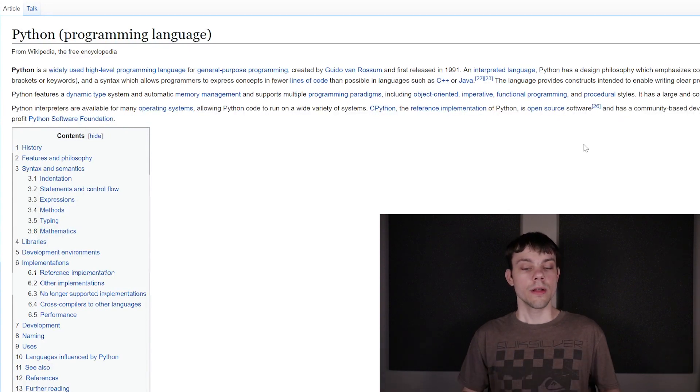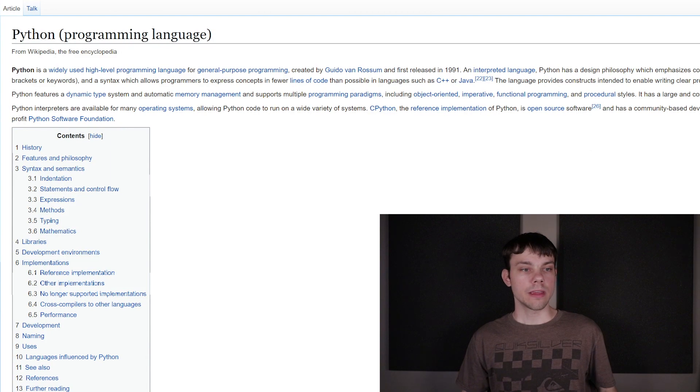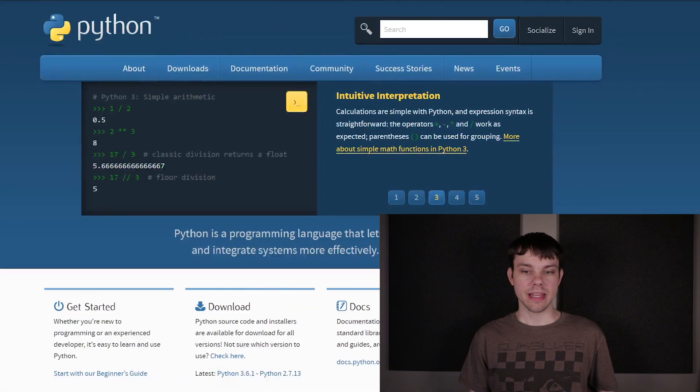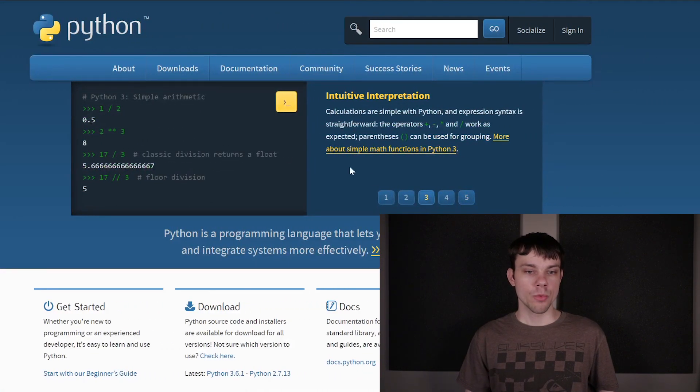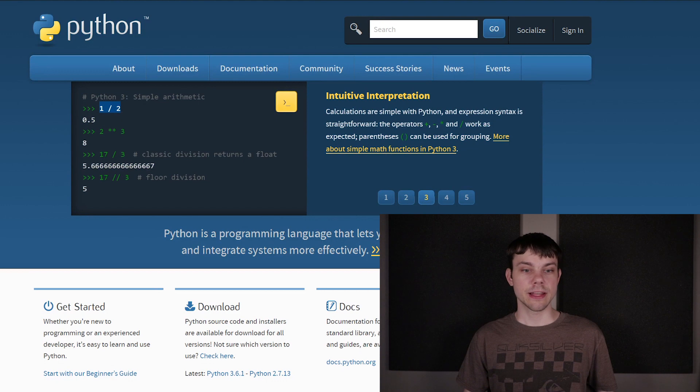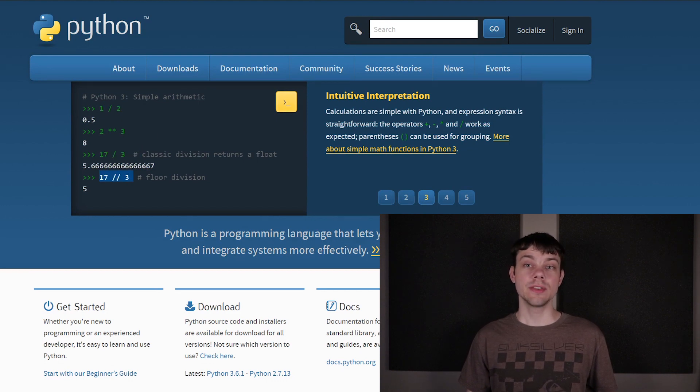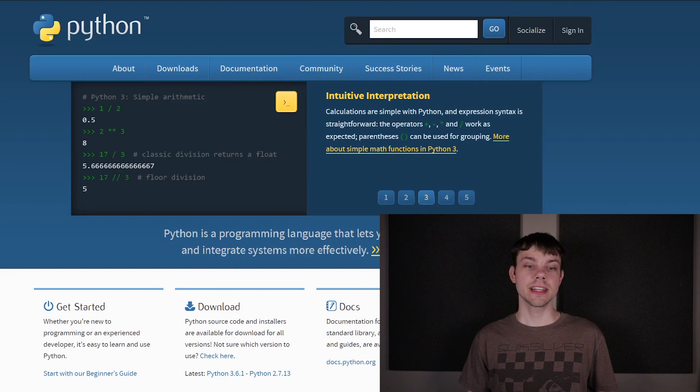So, I have here the actual Python website with some of the basics of Python. These are just general math. And as you can see, it looks very similar. One divided by two, two to the third power is a little odd, but another division.